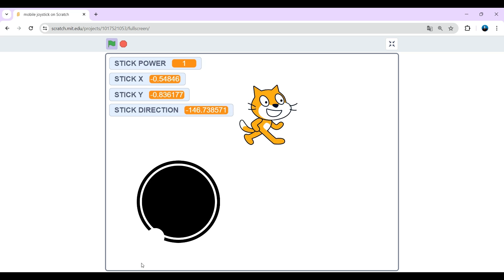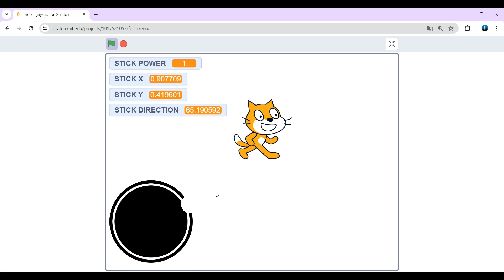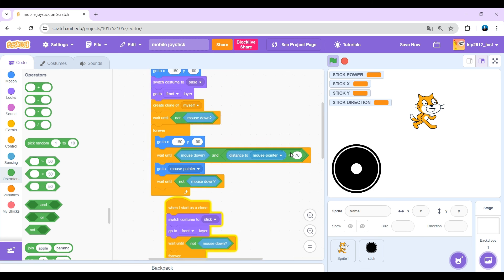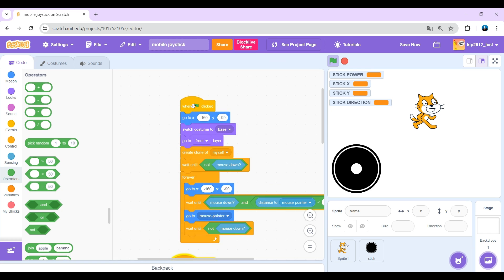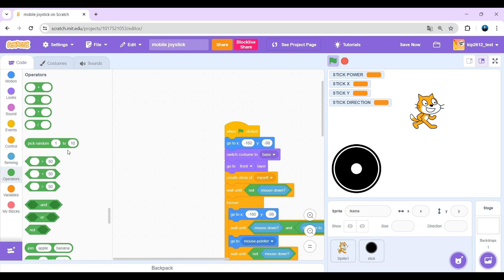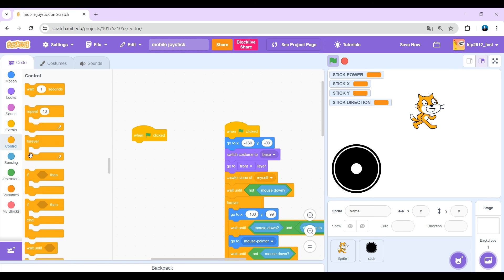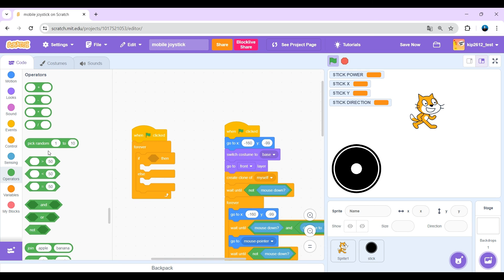But there's another thing which is in a lot of games, that's when you use a joystick and you don't use a joystick, it becomes a bit transparent. To do that, get a when green flag clicked, forever, if else.